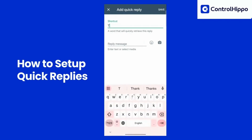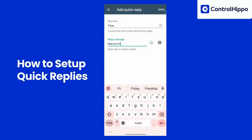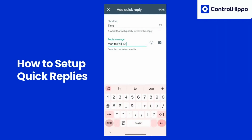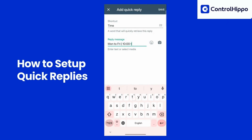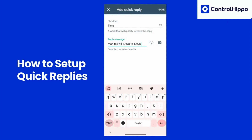Enter a shortcut for the quick reply — this is the keyword you will use to trigger the automated response. Write the full message you want to be sent when the shortcut is used. Tap the check mark or Save to save your quick reply.